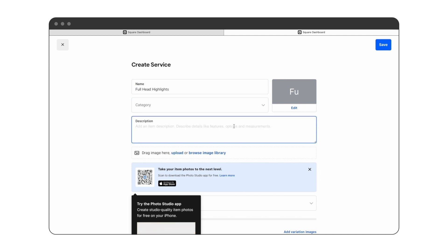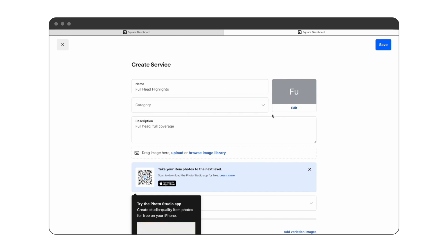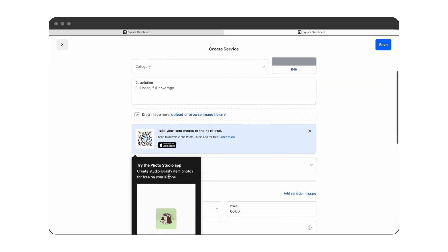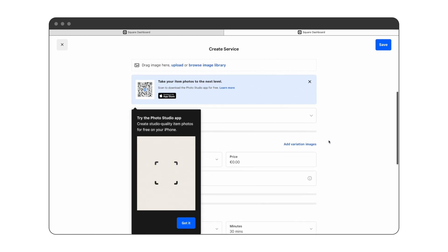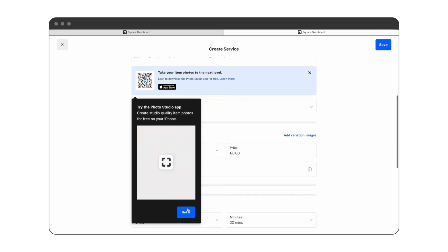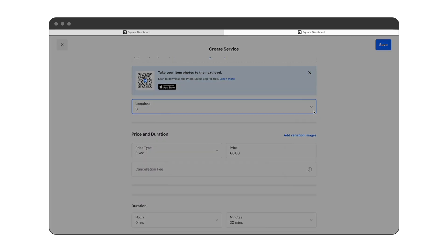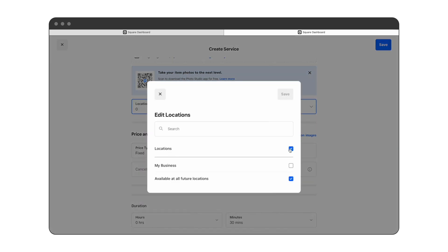You can give it a description, and if you have categories set up, you can also add this to a category such as color or a highlights category. We have the option of uploading an image, but this isn't necessary, so we'll skip this step.